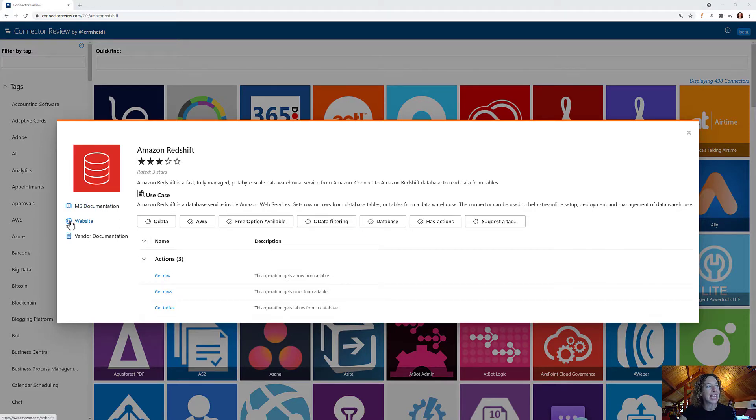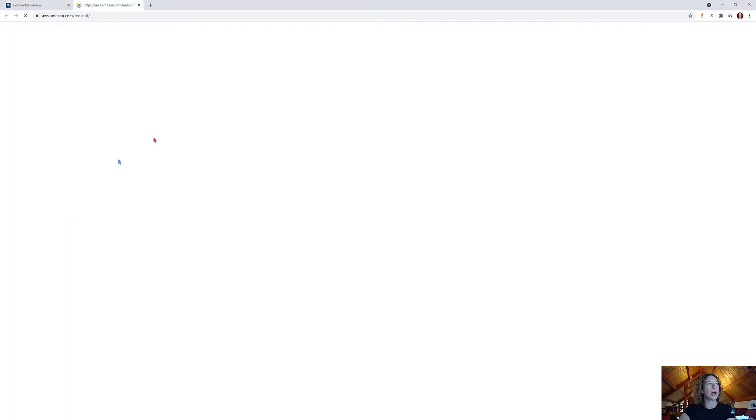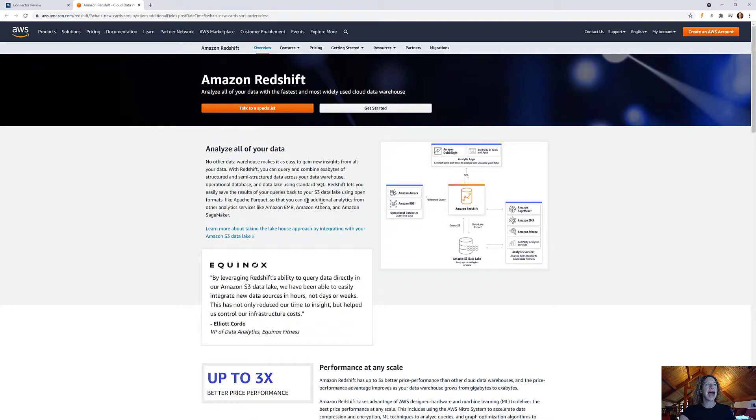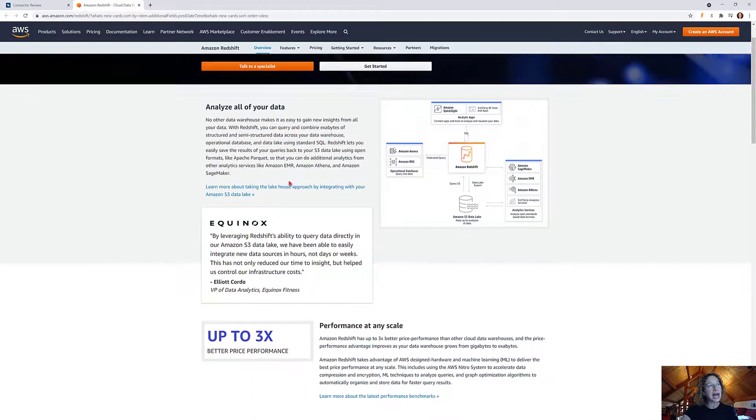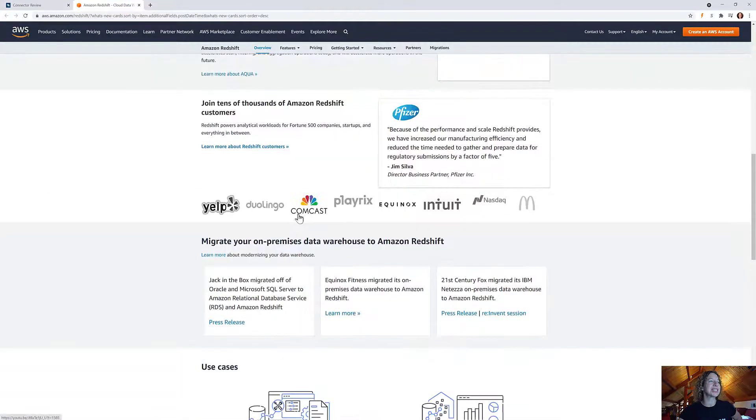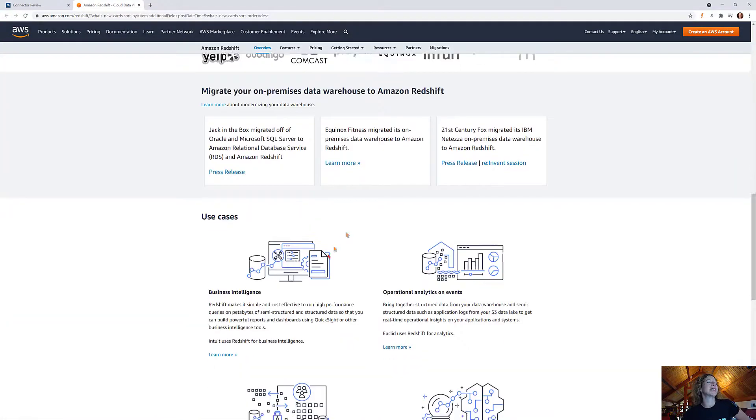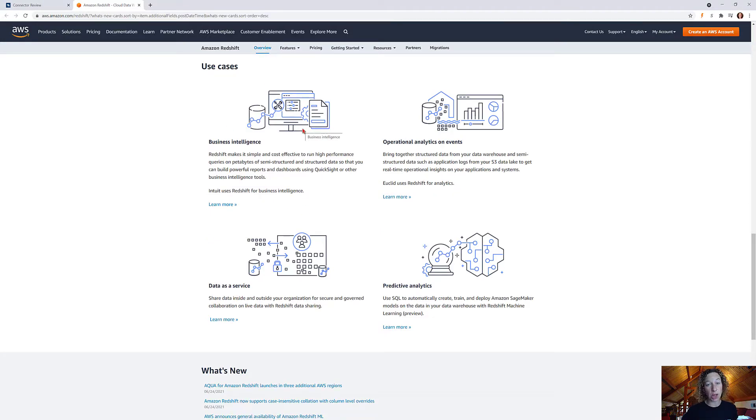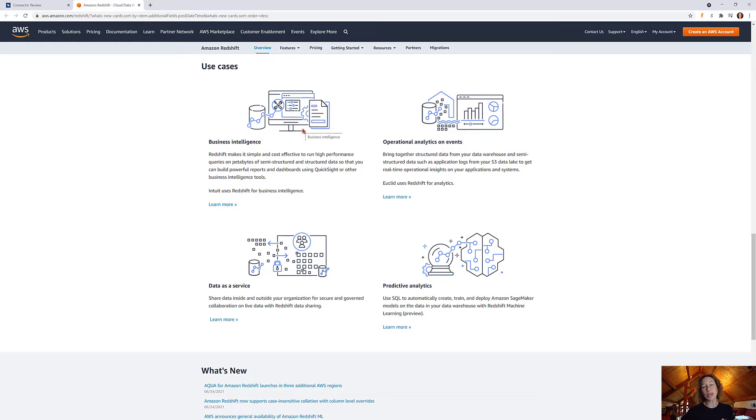So we can take a look at the website link which is going to take us to the AWS site specifically about Redshift. And while there's a lot of information here, this is just like salesy about what it is. Now if we keep scrolling, we have a few use cases here in general of the product itself. Now this isn't just what you can use the connector for. This is in general what you can use Redshift.